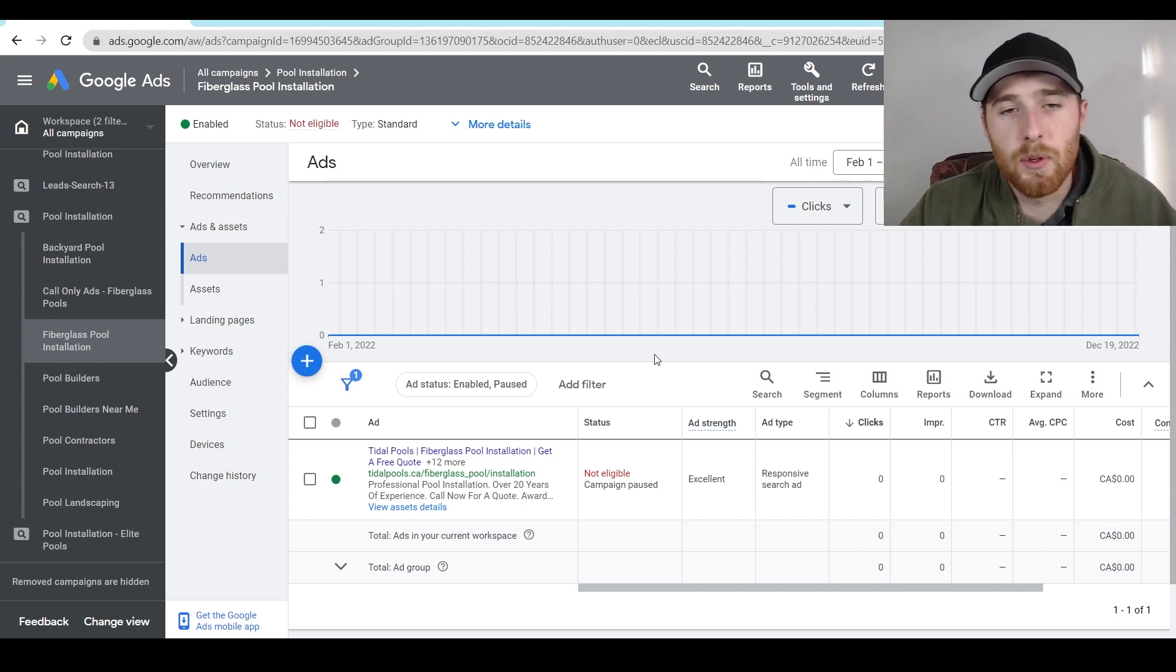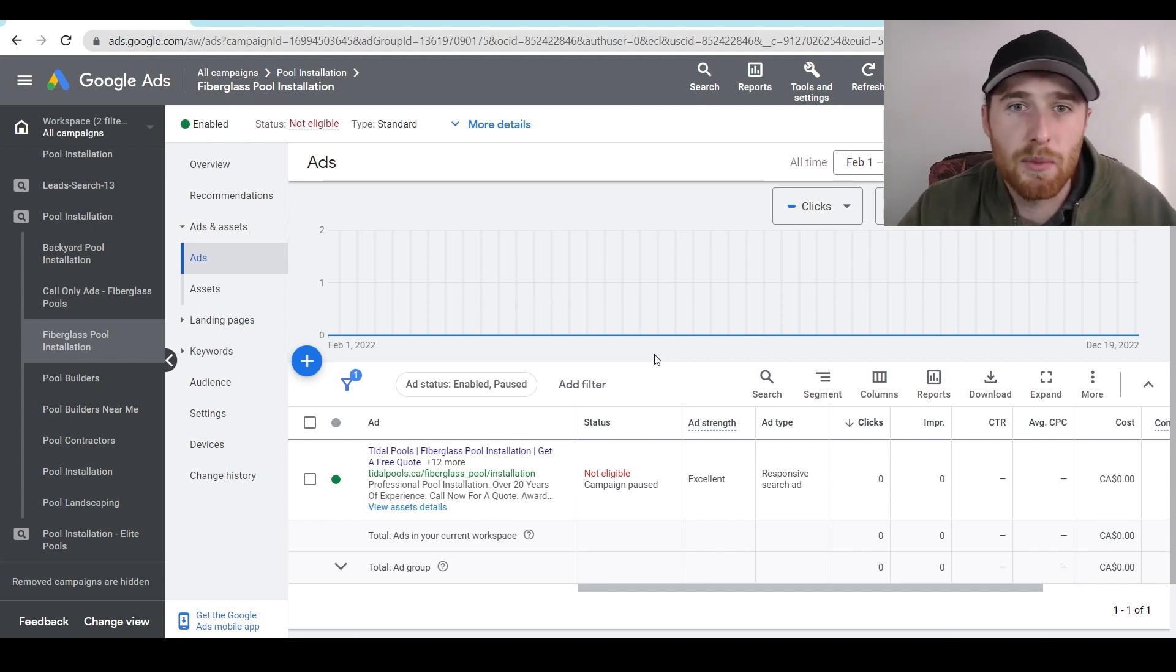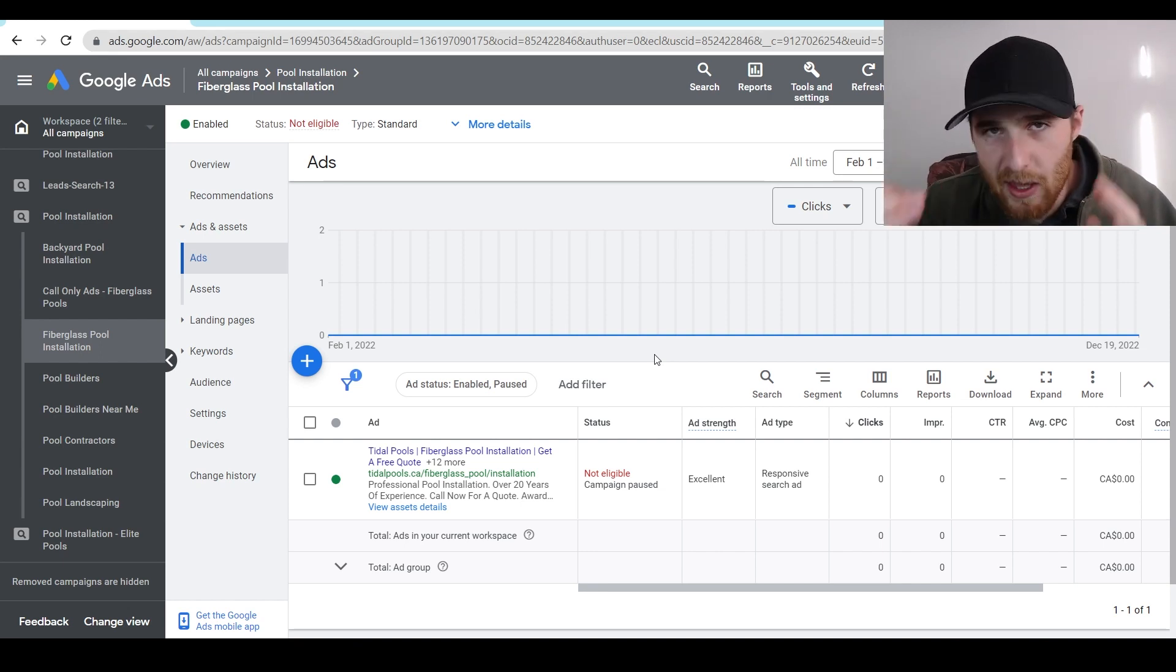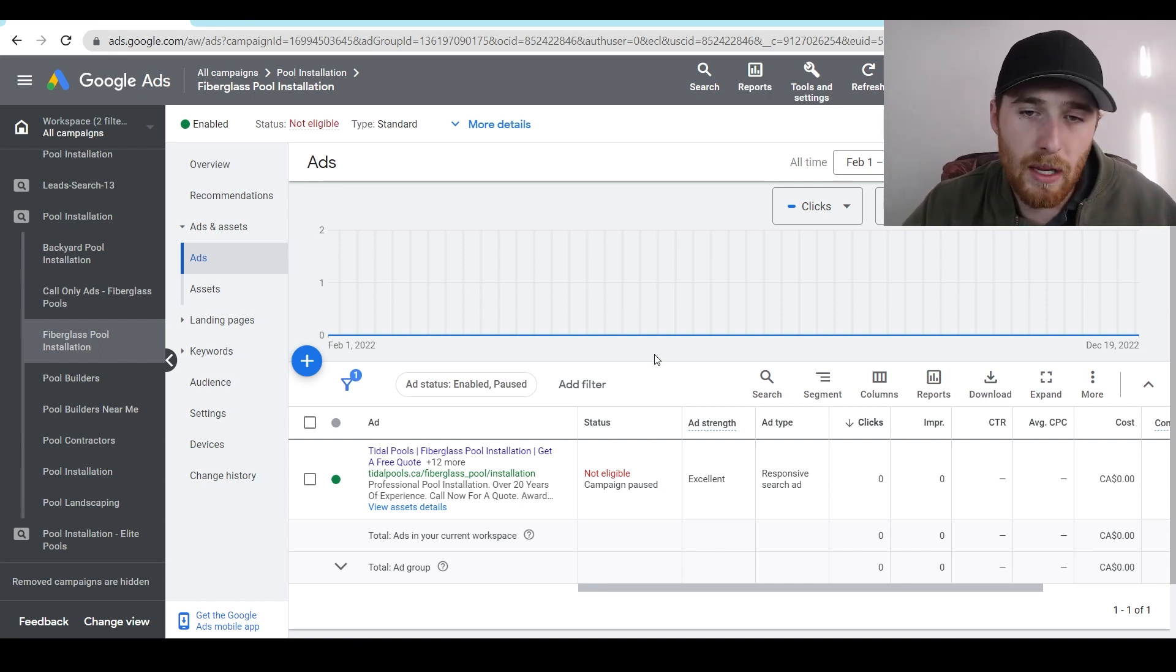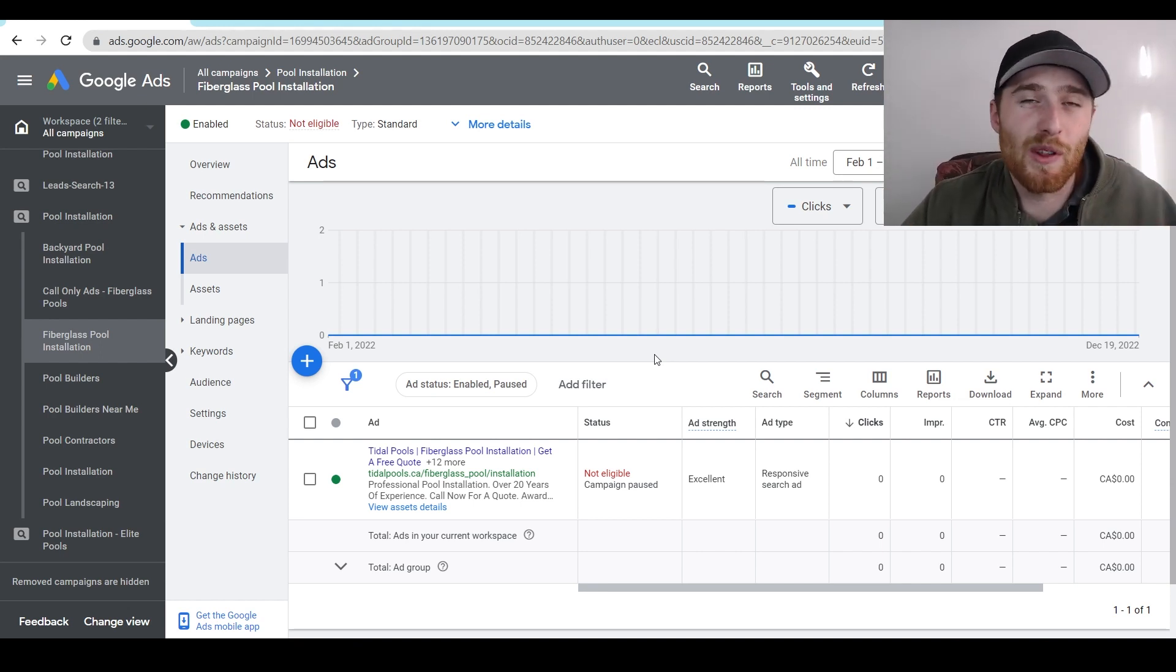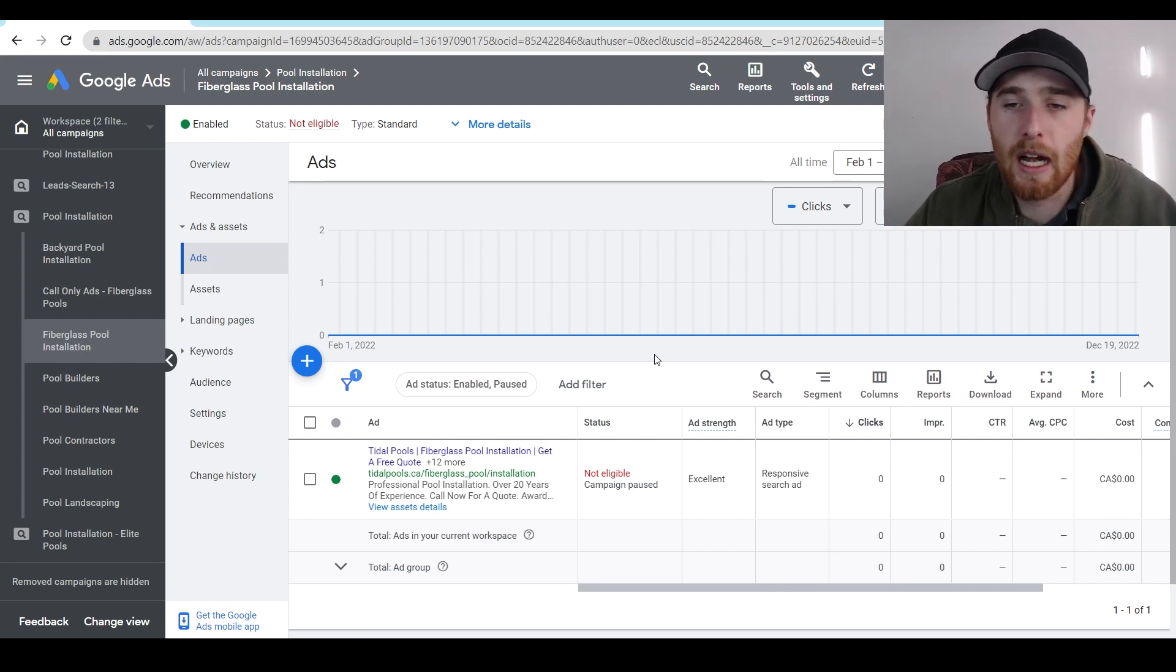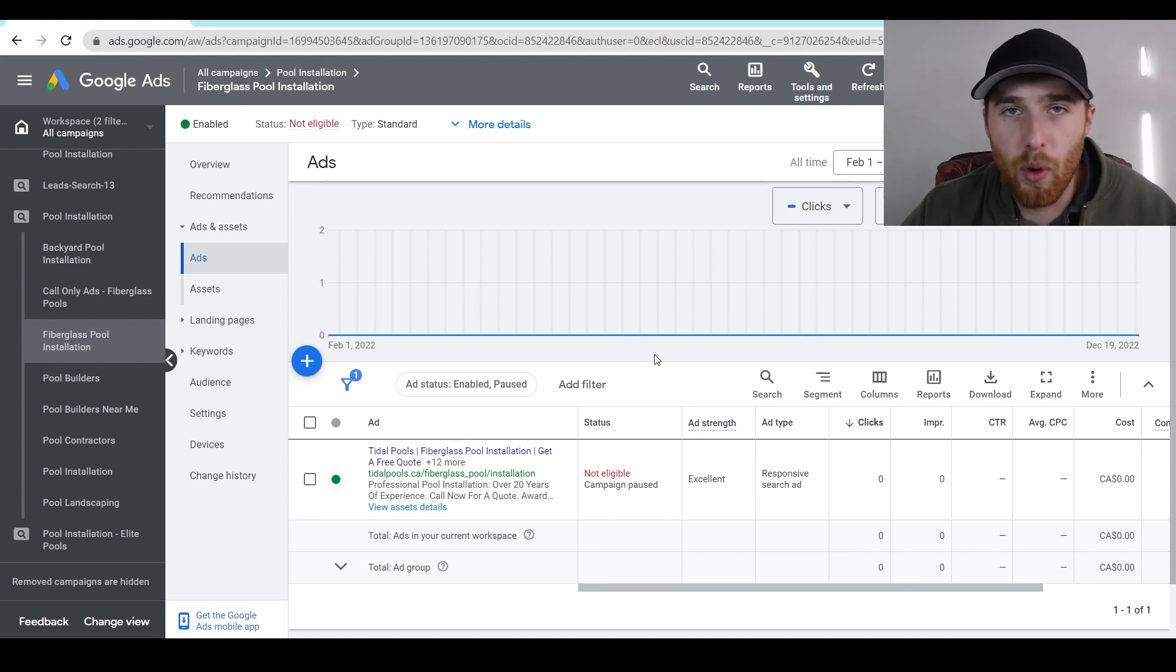Say they typed in fiberglass pools, our ad pops up, and it says fiberglass pool installation, we send them to a landing page that says fiberglass pool installation, get a quote. Now, all of this has a very close message match. And the closer we can make this message match, the higher our quality score is going to be more than likely. Not always, but the vast majority of the time, our quality score is going to be much higher, allow us to get much lower cost per click, allow our ads to be shown more, more impressions, more clicks, more account success. This is very important.